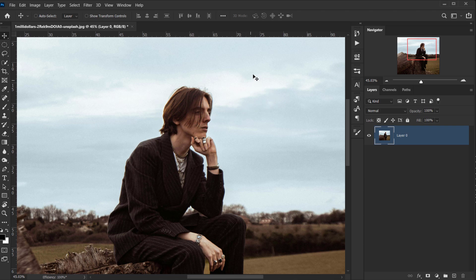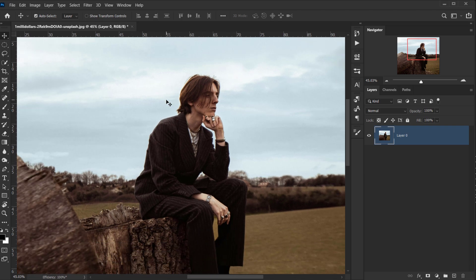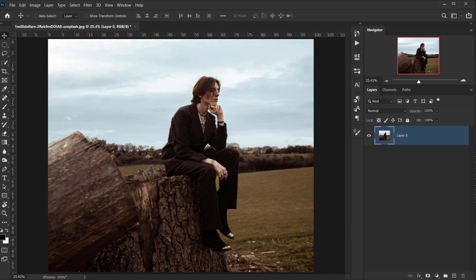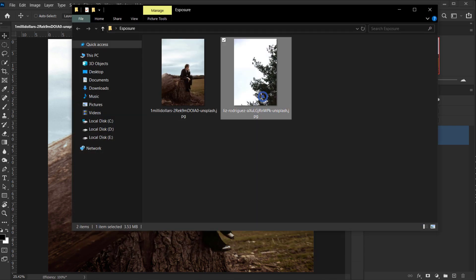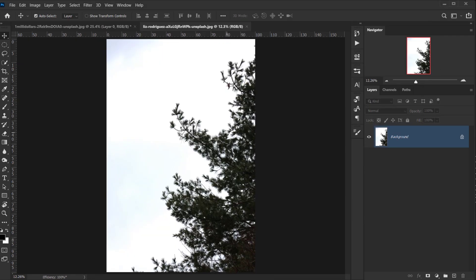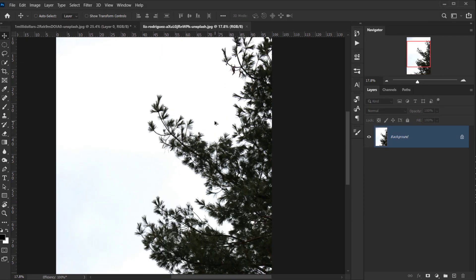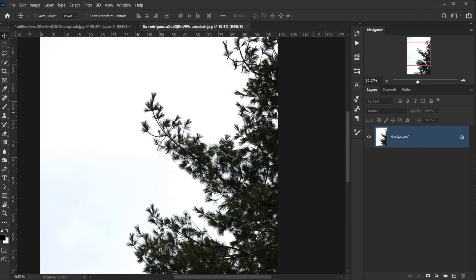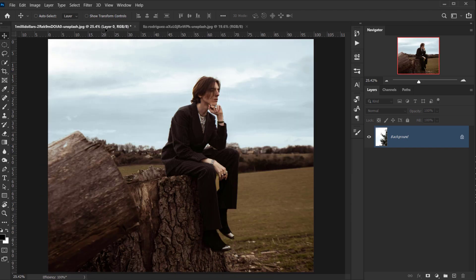The sky is the background and the model is the subject. The other image we'll use for the double exposure is branches of a tree, and as you can see there is a clear separation between the branches and the background. I'm going to take it and drag it to the other tab.